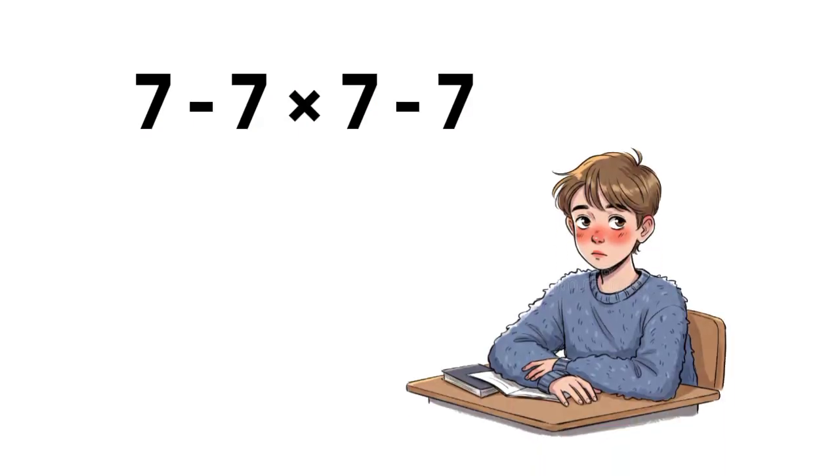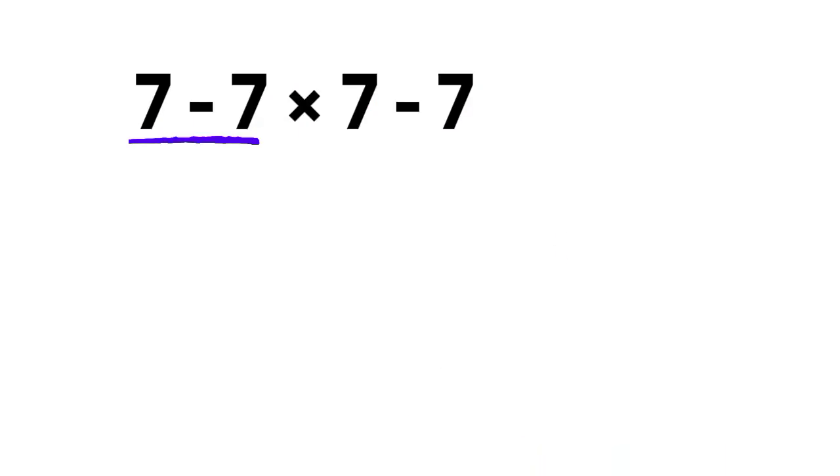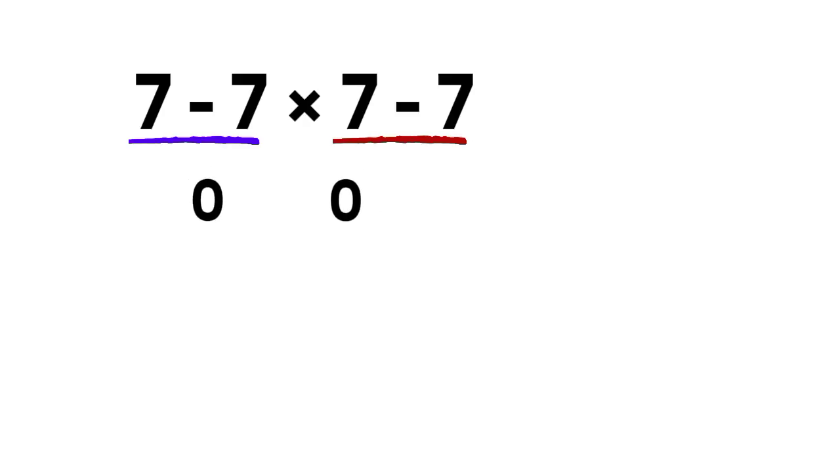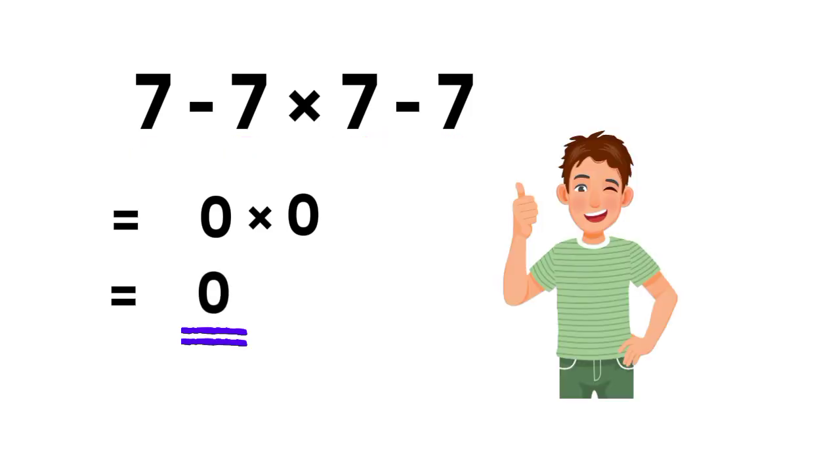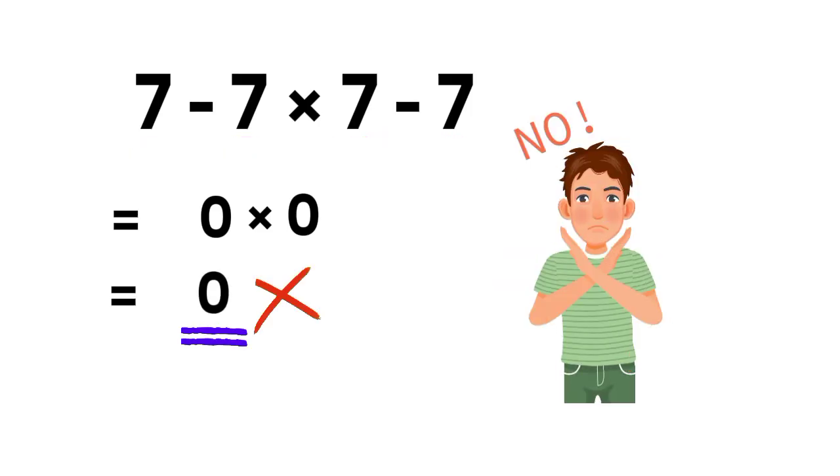A lot of people try it like this. They do 7 minus 7 and get 0. Then they do the last 7 minus 7 and get another 0. Then they multiply 0 times 0 and say the answer is 0. Feels clean, but that is not correct.